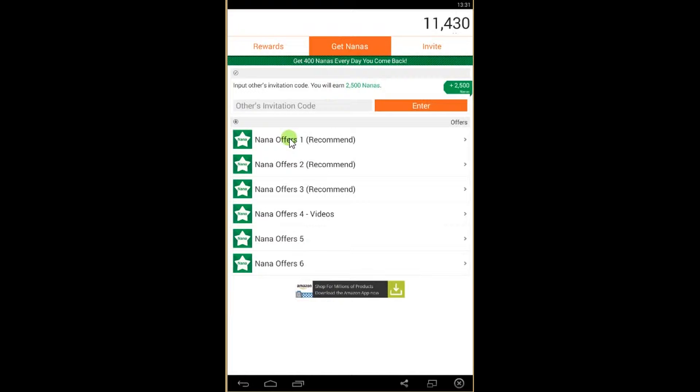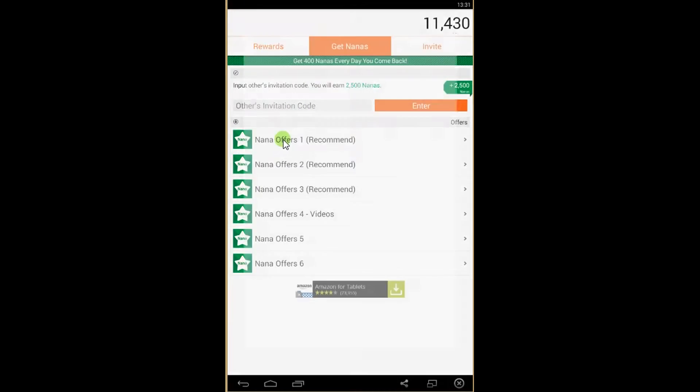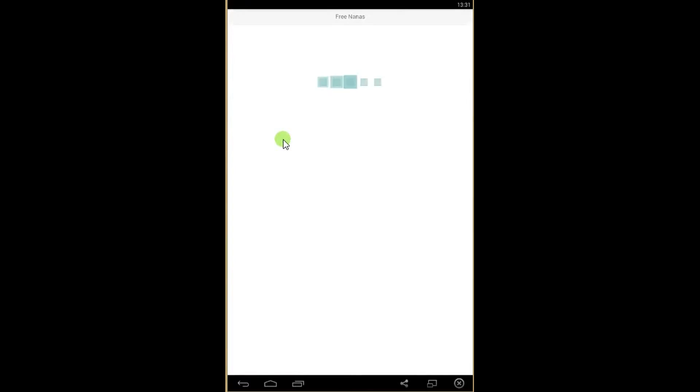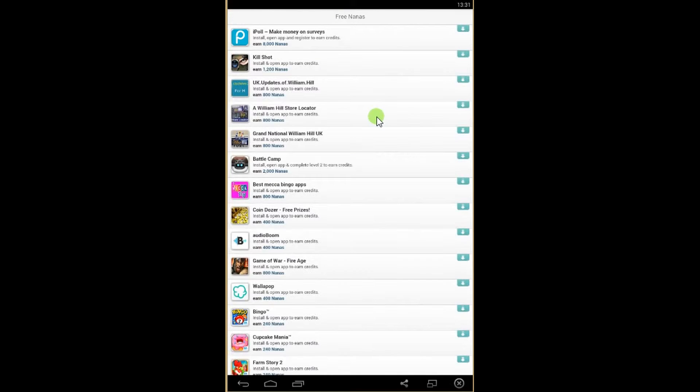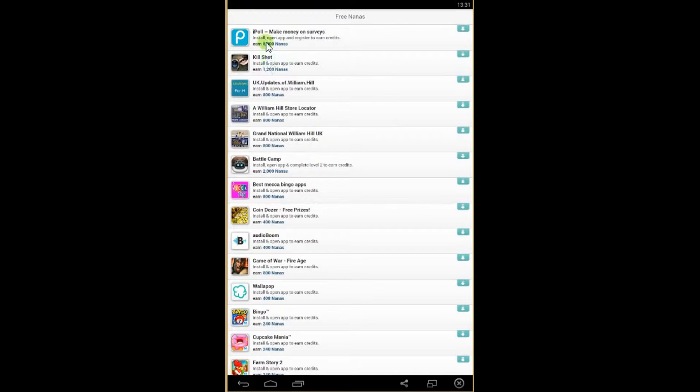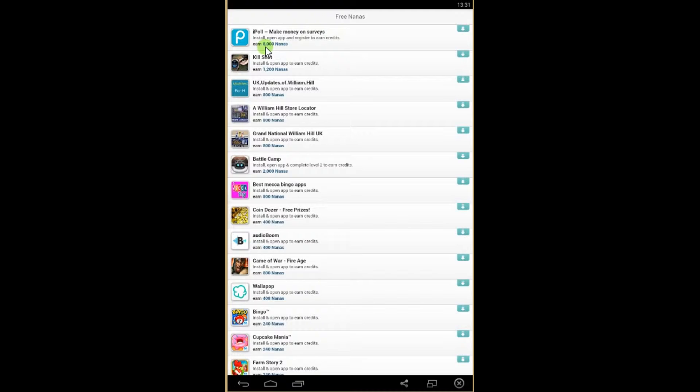So if you go on the page Get Nanas, click on Offers, and you see lots of offers where you can get free nanas. You see for that one you need to install and open an application to earn the credits and you will get 8,000 nanas.